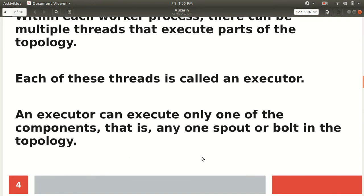An executor can execute only one component — that is, any one spout or bolt in the topology. Each executor, being a single thread, can only execute the tasks assigned to it serially. The number of executors defined for a spout or bolt can be changed dynamically while the topology is running. This means we have control over how we can increase or decrease the degree of parallelism for various components in our topology.